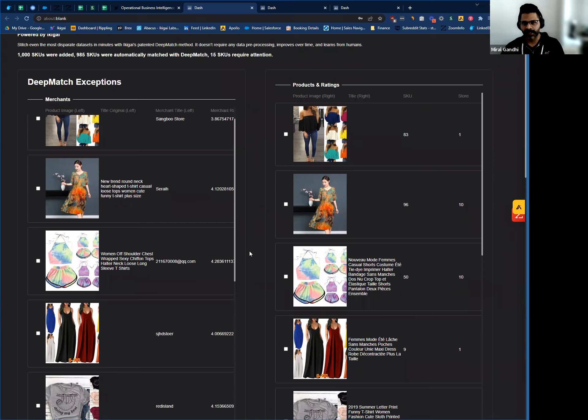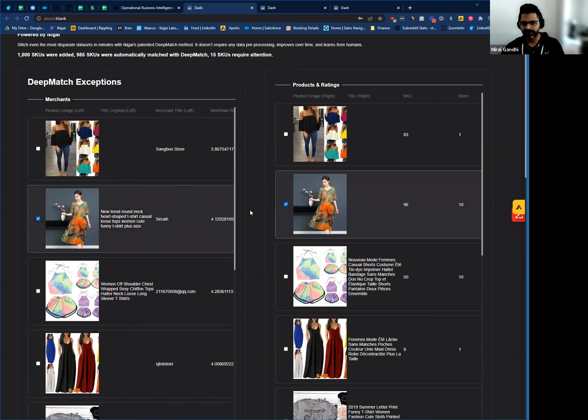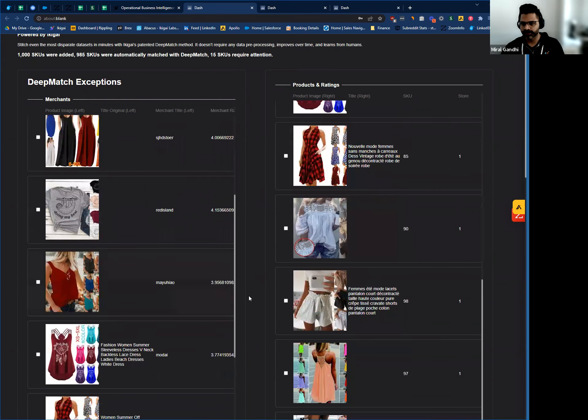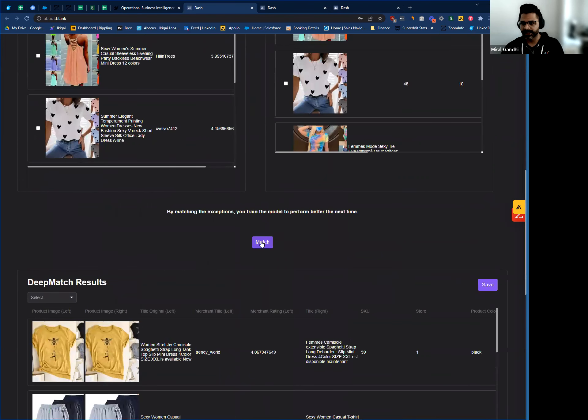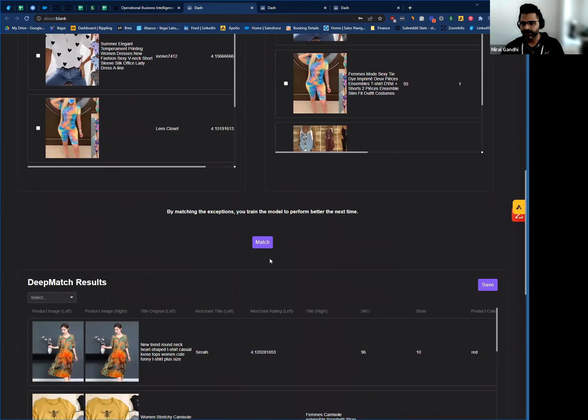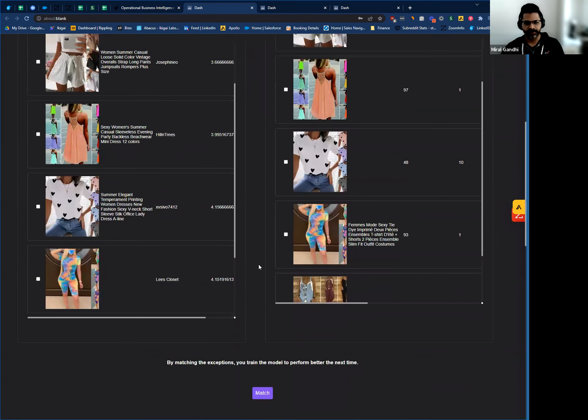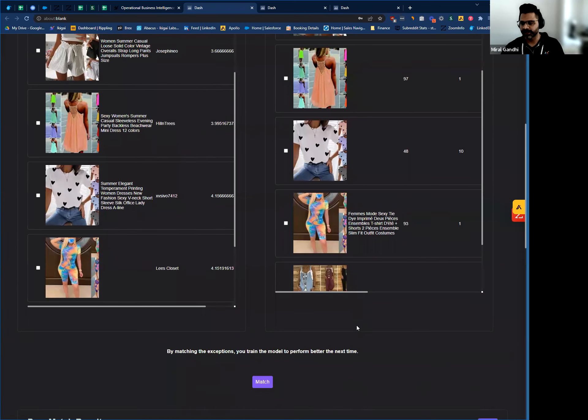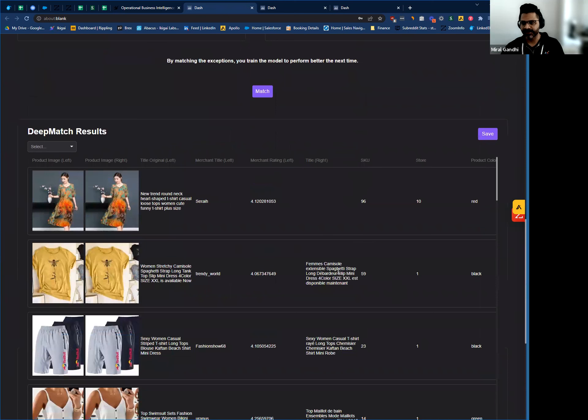As an example, I can click on these two that are obvious matches, then scroll down to the bottom and match. You can see it shows right here. Once you've verified that everything matches and looks good and is merged, you can review again. After reviewing and everything looks good, you can save it.